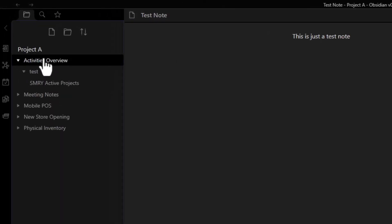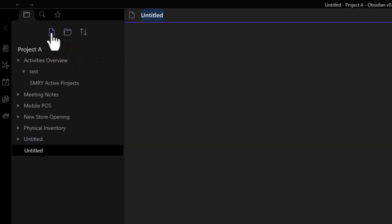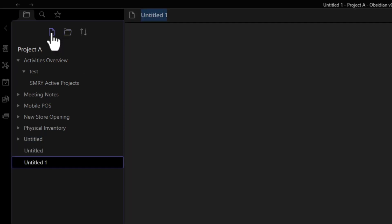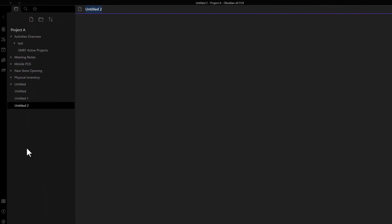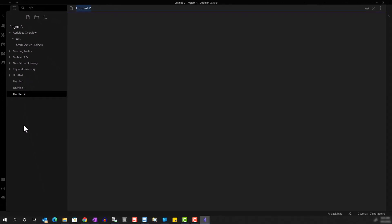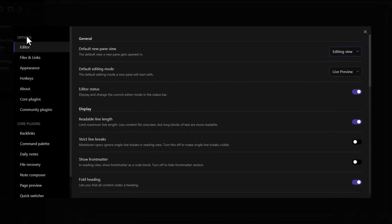One thing that frustrated me as I was creating folders and notes was that regardless of where I was in the navigation, the new notes and folders were always being created in the root folder, which is the vault itself. I learned that you can change this default behavior in the settings by going to options, files and links.